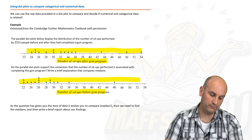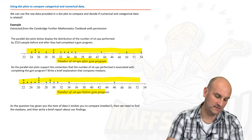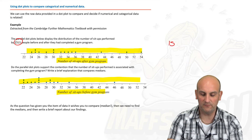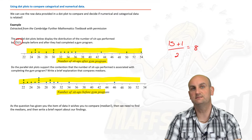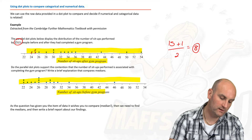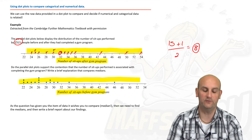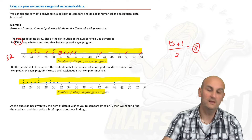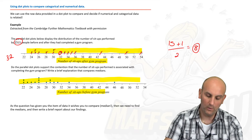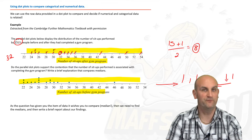To find the median in a dot plot, take the number of data items, add one and divide by two: 15 plus 1 divided by 2 gives 8, so we want the eighth dot from either end. Counting through the dots — going left to right you go up the dots, right to left you go down — the eighth item gives a median of 32 for the number of sit-ups after the gym program, and counting through the before-gym data gives a median of 26.